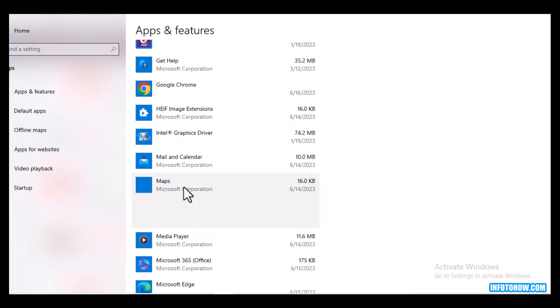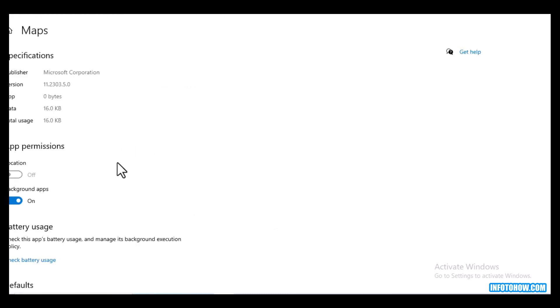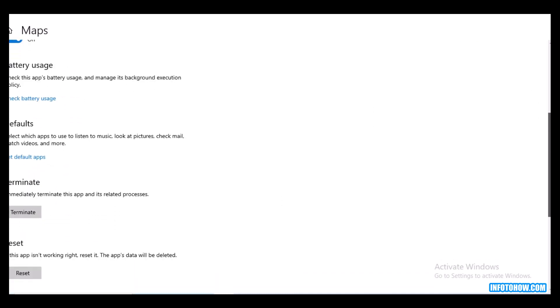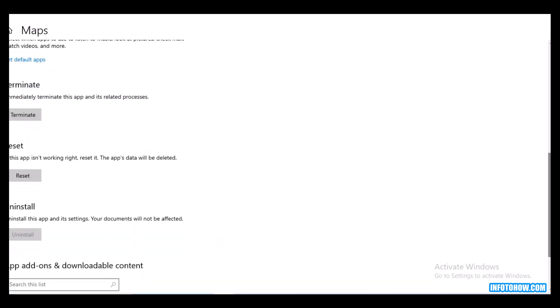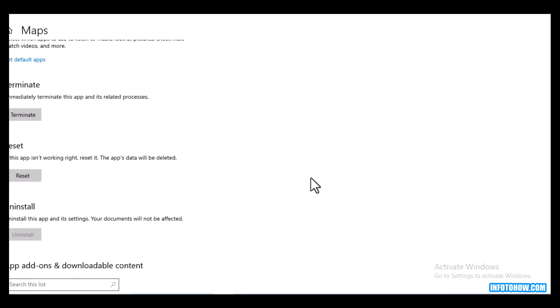Click on this and go to advanced option. Then you go to the reset option. Here is the reset button. Click on this to reset your app. After that, maybe this will fix your issue.